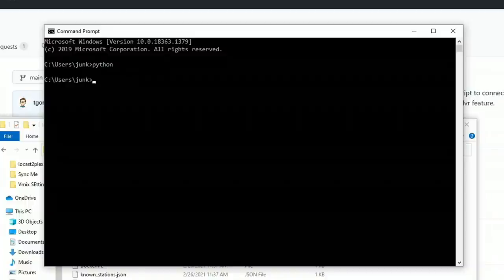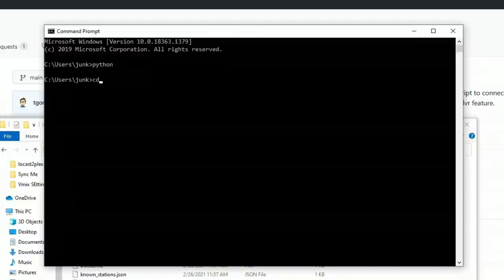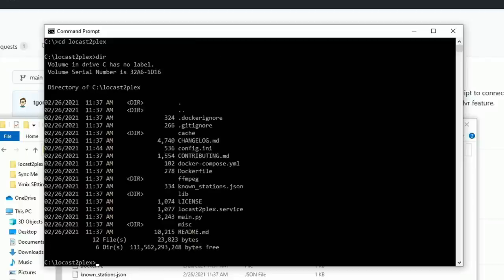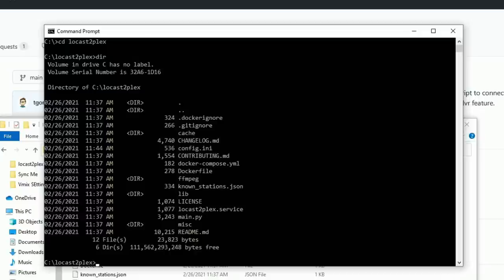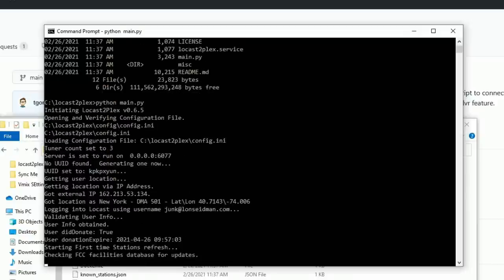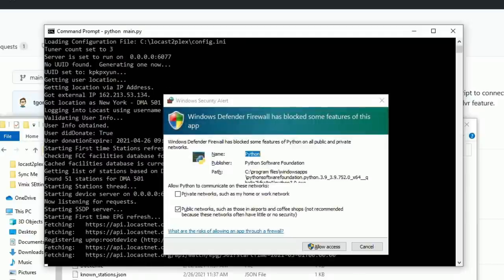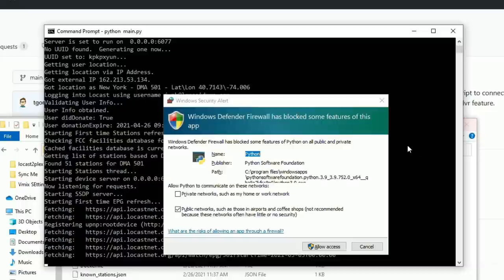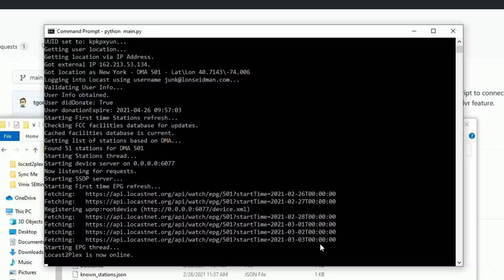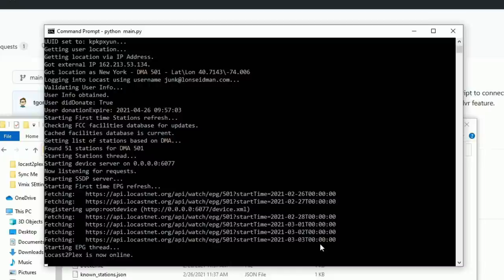So now we're going to run the script for the first time. Now remember I put this on my C drive so I'm going to go out to the root of C and I'm going to go to locast2plex with a cd command here. And that's going to take me into the directory and as you can see here we've got everything we just saw in the Windows explorer including that config.ini file that we worked on earlier. And to get the script going all you got to do is type in python, the space bar, and main.py and hit enter. And what's going to happen here is it's going to connect up to Locast. You'll want to grant it access to your Windows firewall and then once that is done we should be ready to go. You can see that it is online.